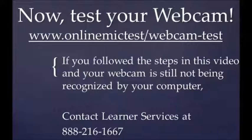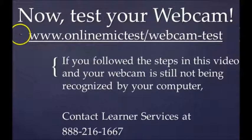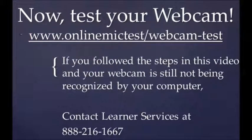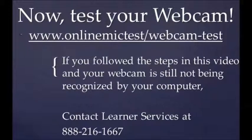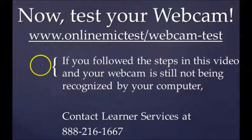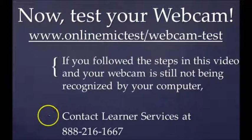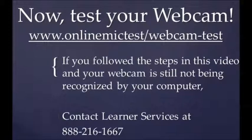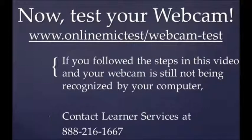Now it's time to test your webcam. Go to www.onlinemictest.com/webcam-test and follow the steps provided for you in the first video. If you followed the steps in this video and your webcam is still not being recognized by your computer, contact learner services at 888-216-1667.